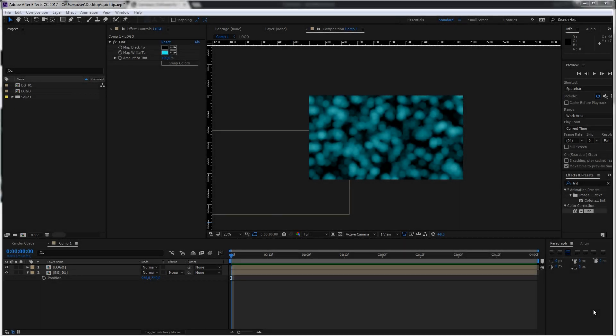Hello and welcome to this After Effects Quick Tip. Today I'm going to show you a solution to a very common issue that a few of you had and wrote me about in the comments: how can I adjust an animation after I have set keyframes without destroying the whole animation? Or maybe you've tracked an element into a shot with a keyframe on each frame and now want to change the position. I'm going to show you two different methods of how to do that.